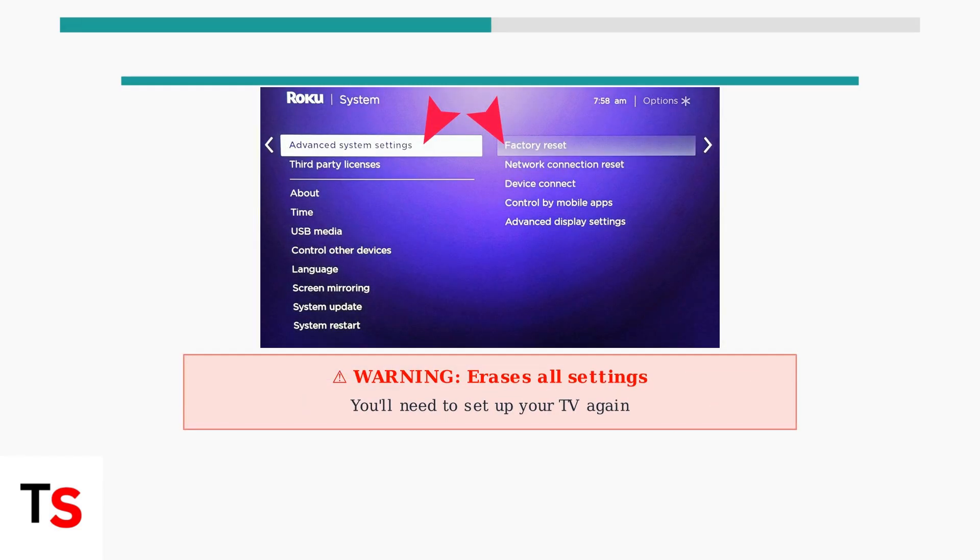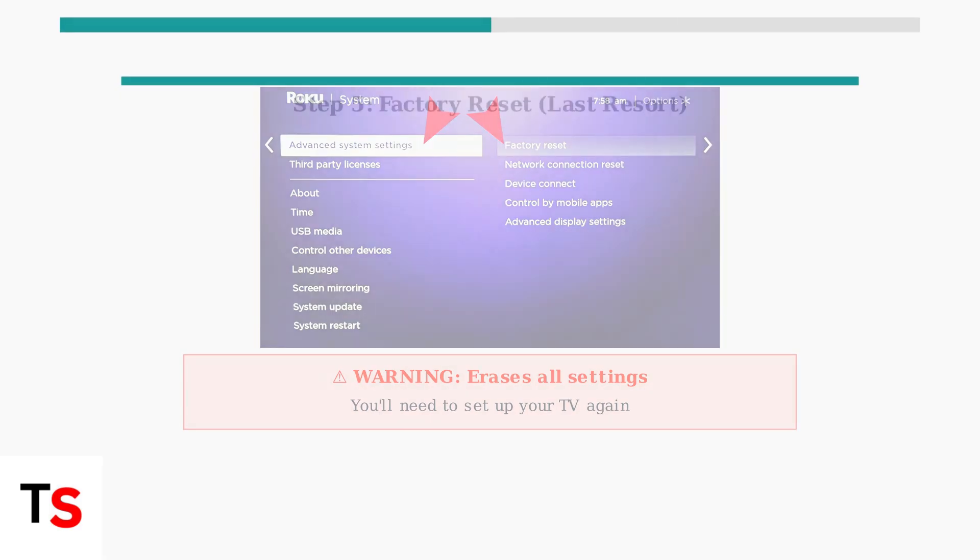As a last resort, perform a factory reset. Go to Settings, System, Advanced System Settings, then Factory Reset. Warning: this will erase all your settings and require setup again.